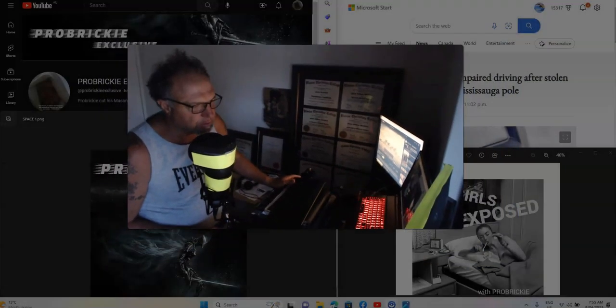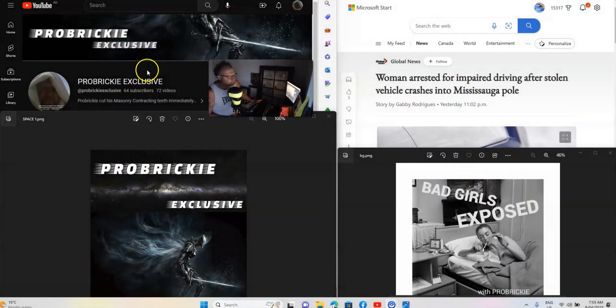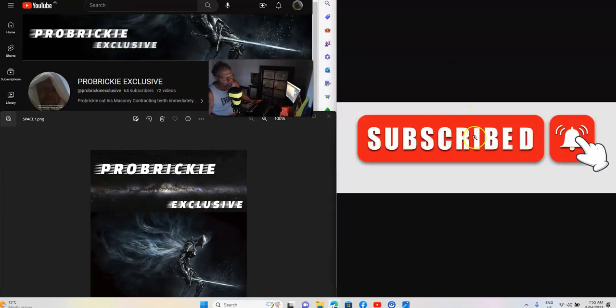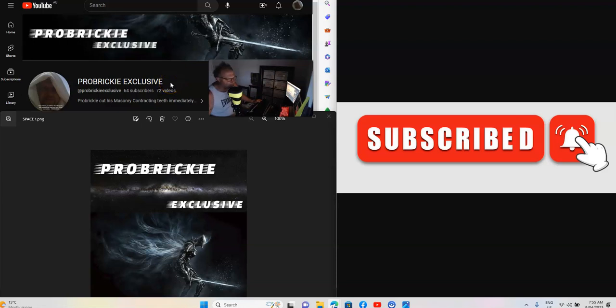Welcome to ProBricky exclusive YouTube channel with ProBricky. If you haven't subscribed to the channel, subscribe, ring the bell, like the video and share it guys.